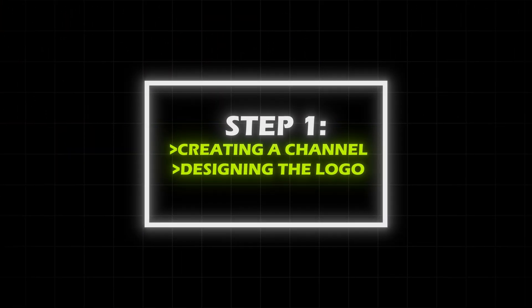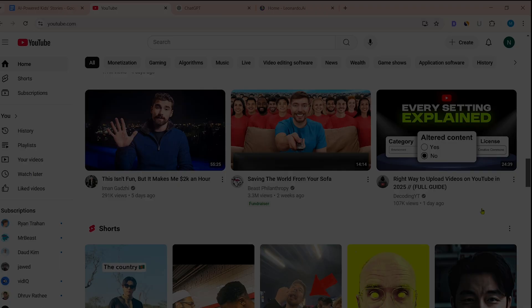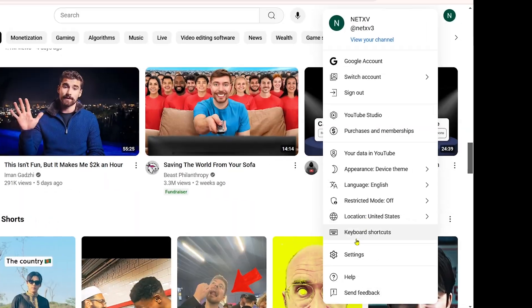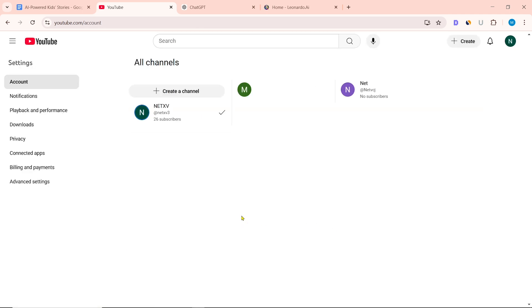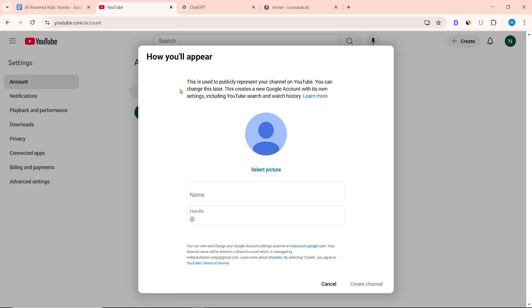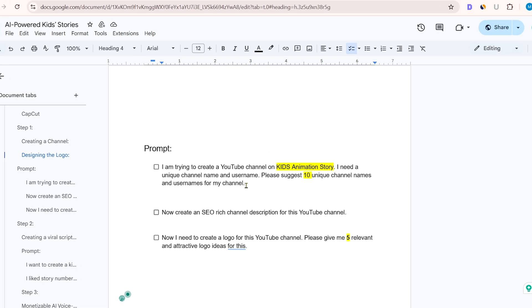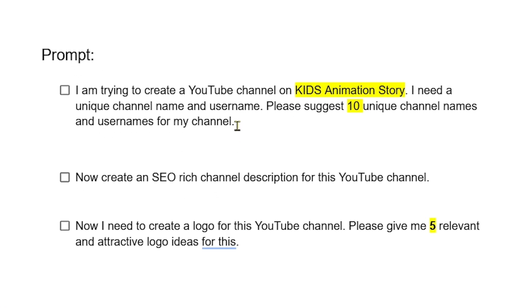Step 1: Creating a channel and designing the logo. Go to YouTube Studio and create a new channel. Click on the profile icon, then click on settings. From here, select 'Add or manage your channels.' Now you can create a business channel. Click on 'Plus, create a channel.' Choose a name using ChatGPT for suggestions.